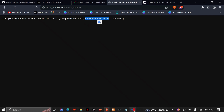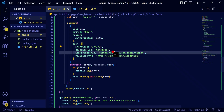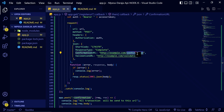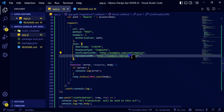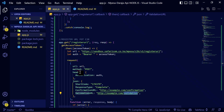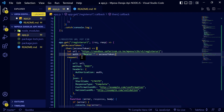Now that you have registered, whenever an MPesa user sends a successful transaction it will be sent to the confirmation URL and the validation URL. That is where you will get the information, store it in a database, and do whatever you want to do with the transaction.